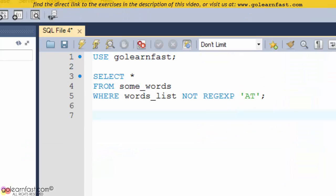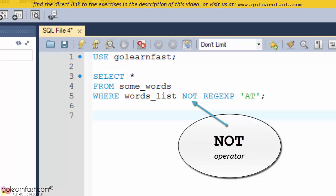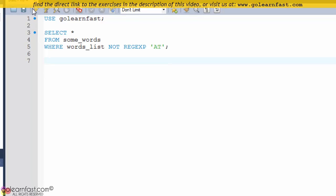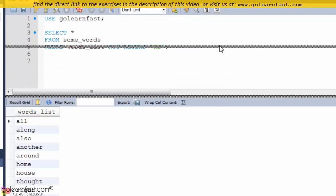If you use the NOT keyword, only those rows with values that don't match the string pattern are included in the result set.